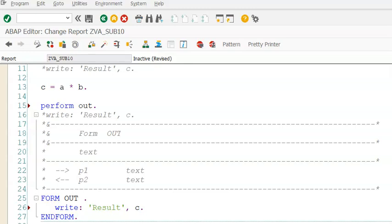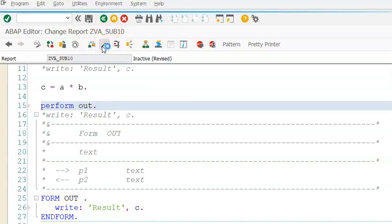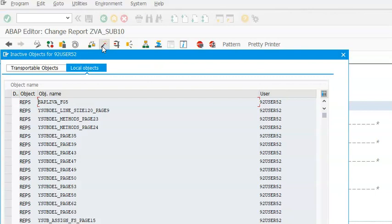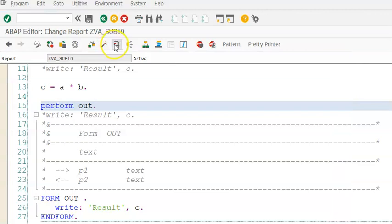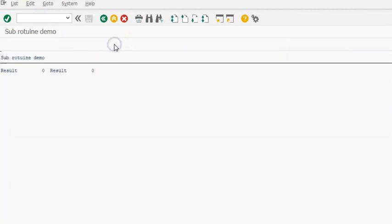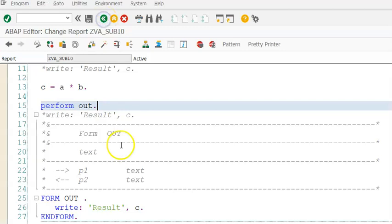Let me do the syntax check here and activate this. Once it's been active, if you execute this, you have this result zero. The reason we are getting result zero is because we have not passed any values to A and B.